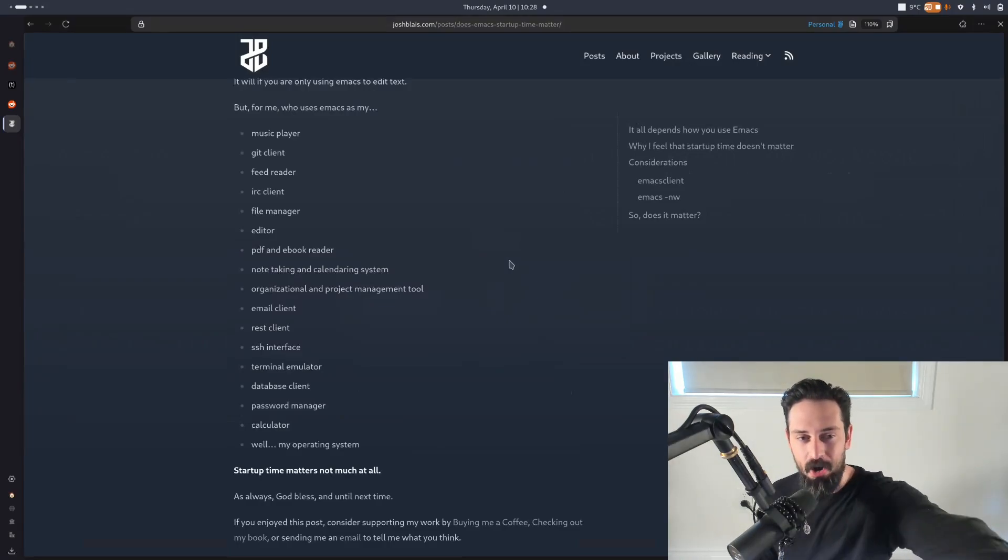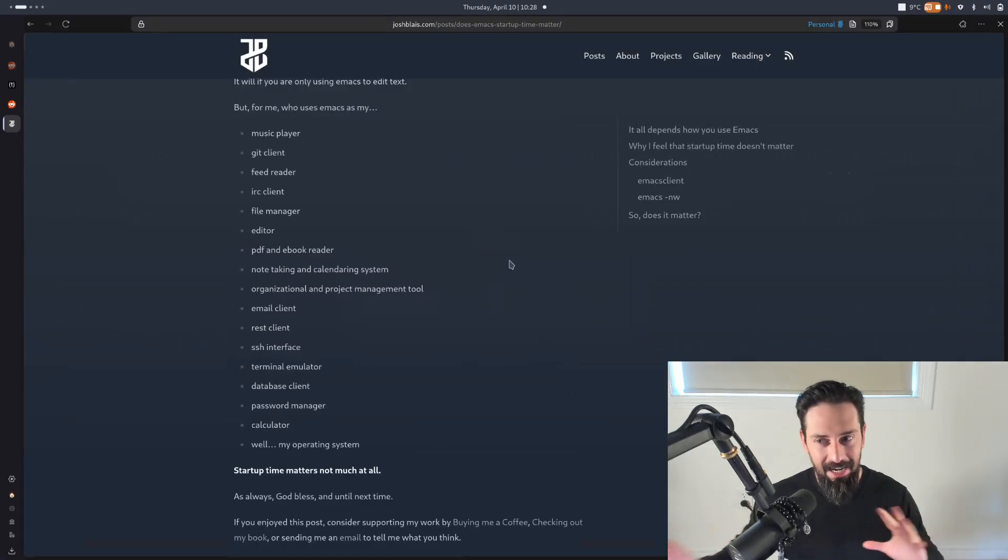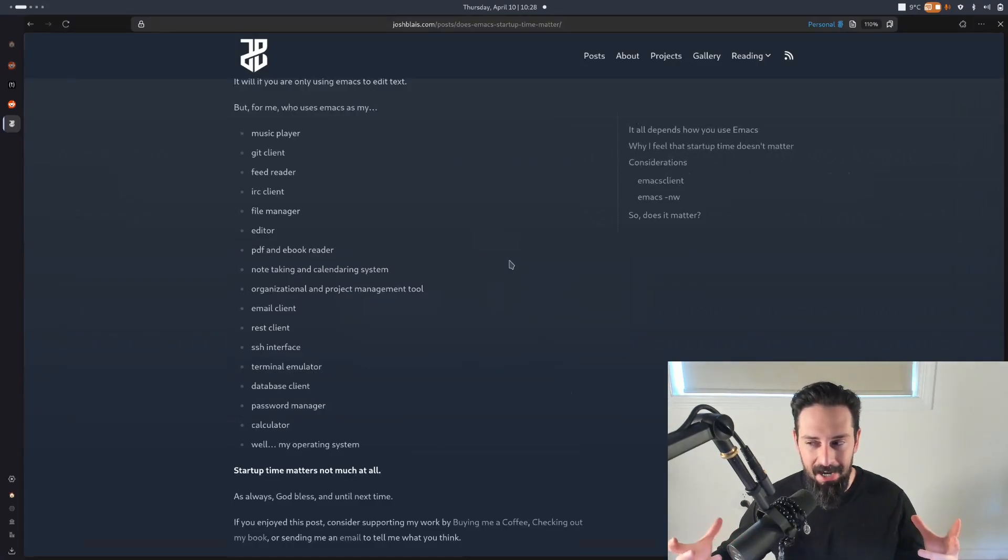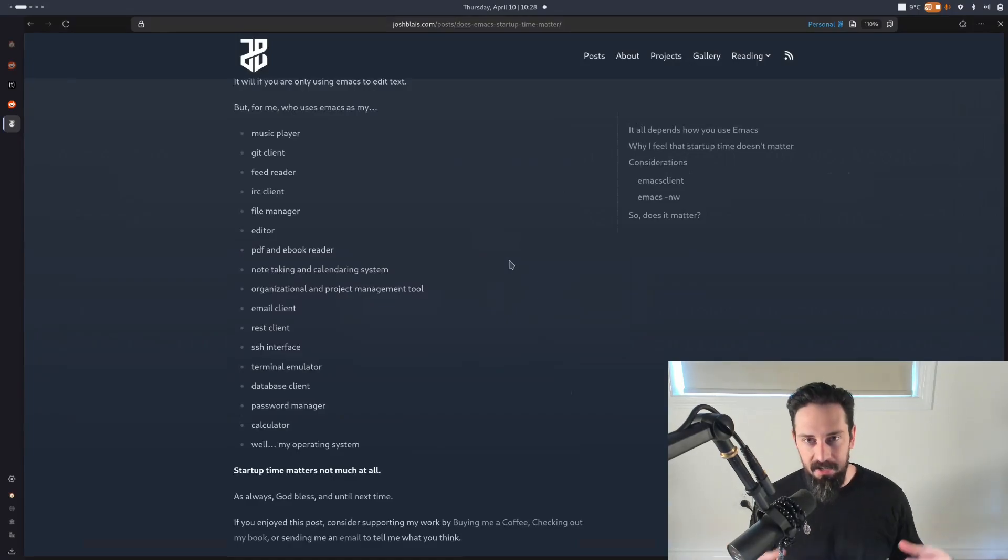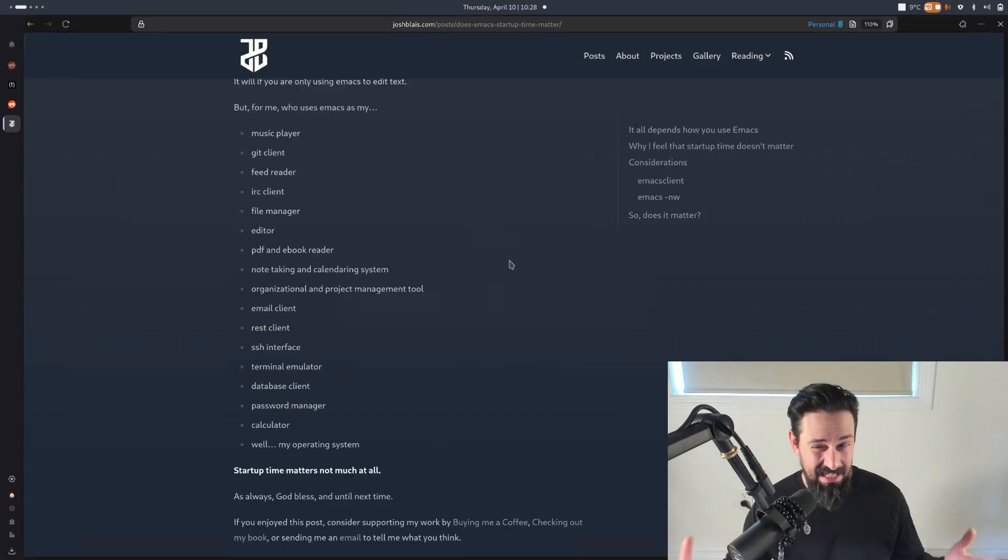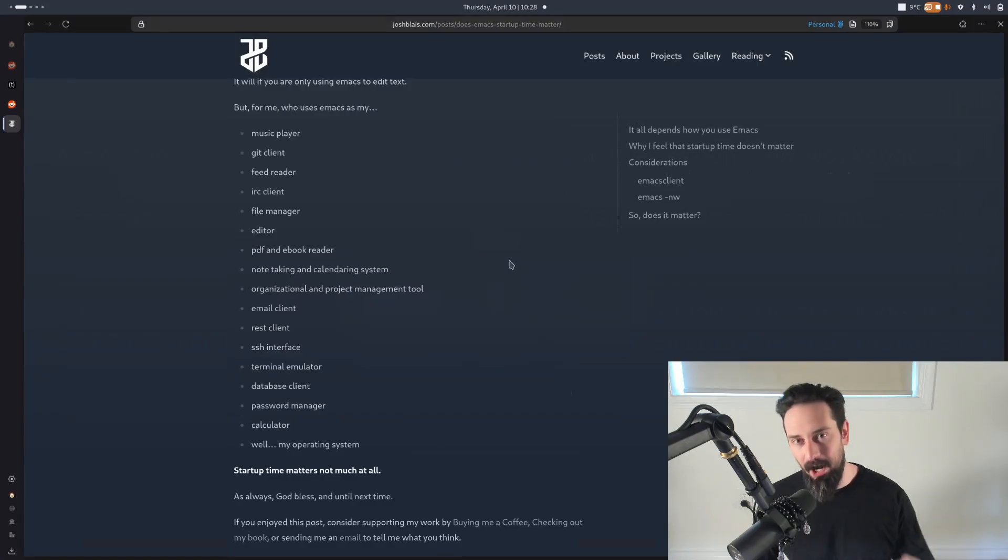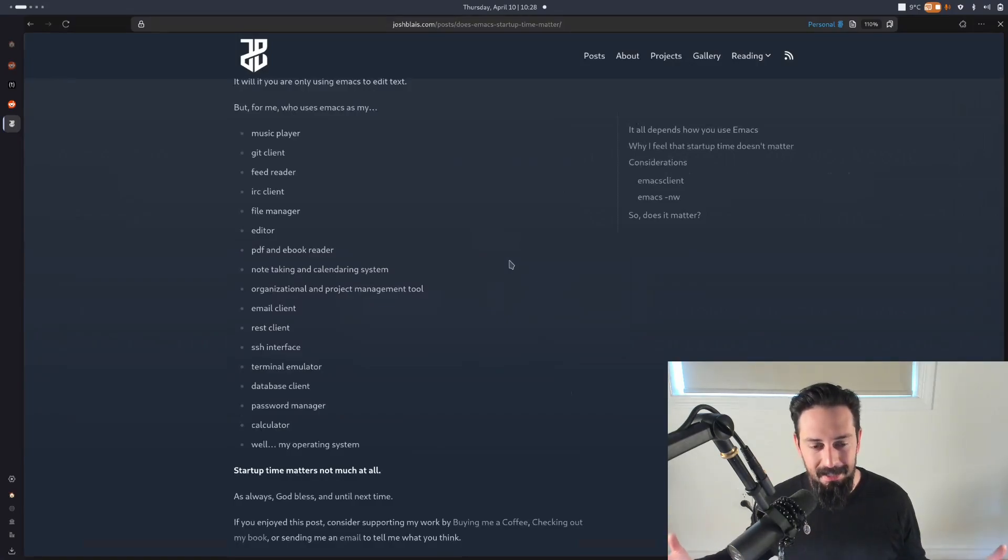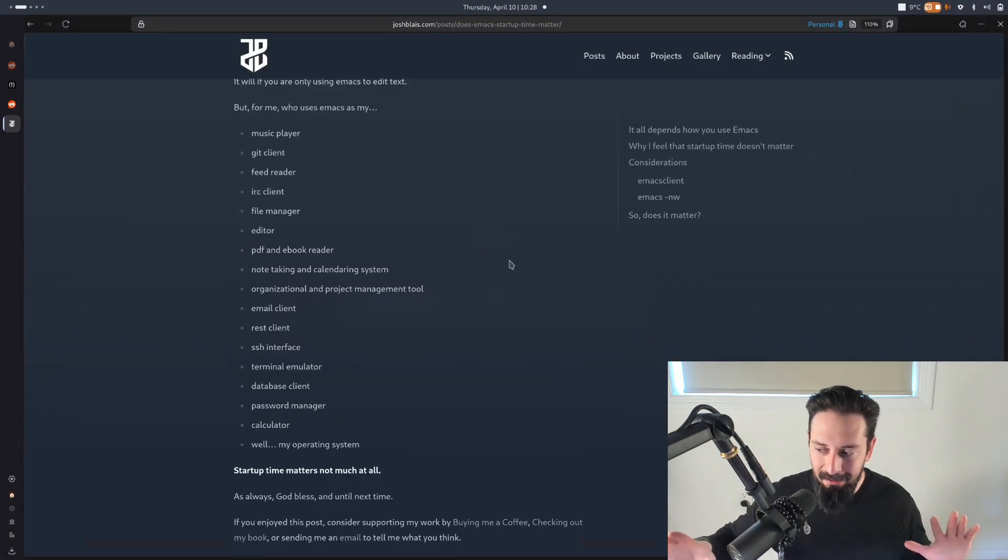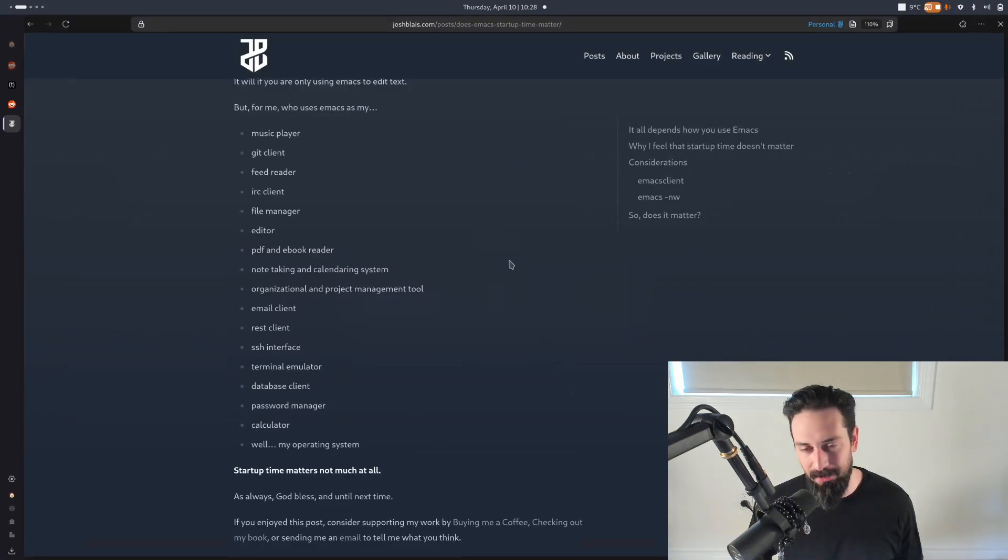You see where I'm going with this? Emacs replaces all of these apps on the screen. So I don't really care about the startup time because what I'm actually starting up when I start up Emacs is my computing environment. I'm starting up the place where I do 90% of the work that I do on a computer on a day-to-day basis. I opened it once. It lives forever on workspace number one. And from there, startup time, not really a consideration any further.